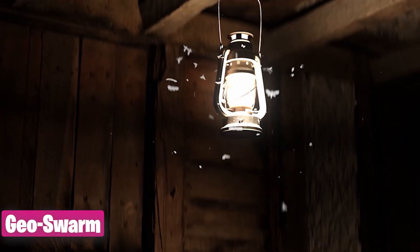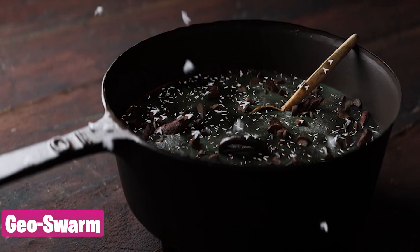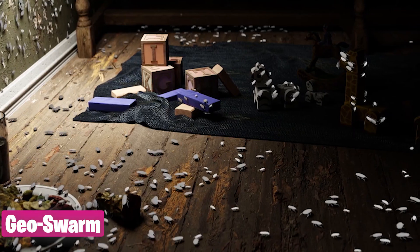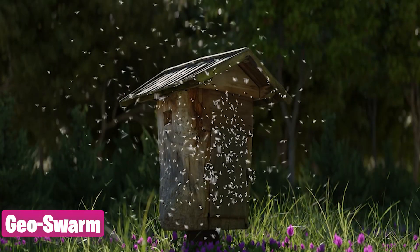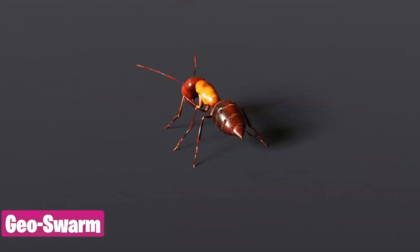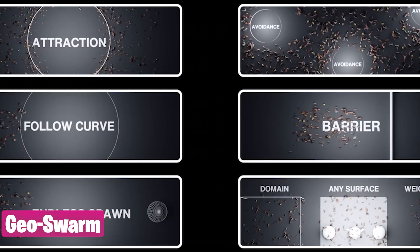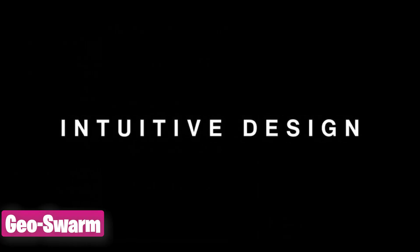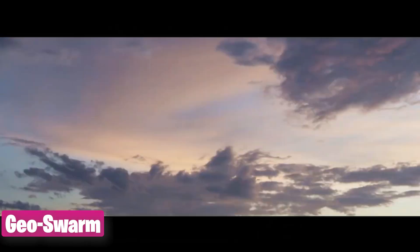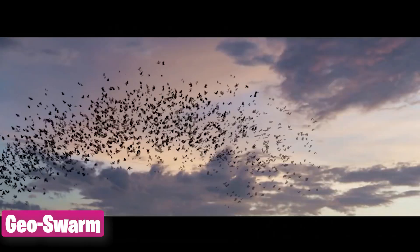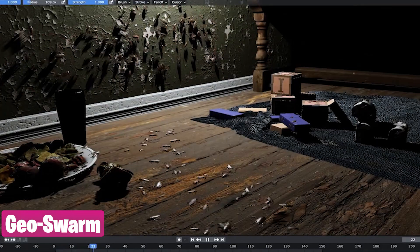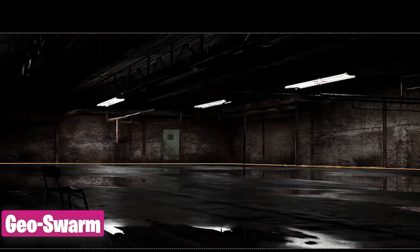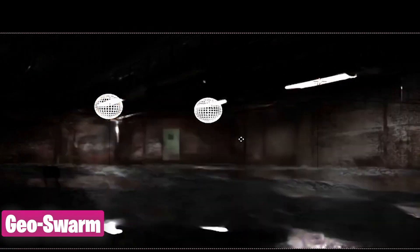Our third underrated add-on in Blender is GeoSwarm, which is a collection of bugs, insects, birds, and over 50 insect species. They are all animated, textured, and can be used in the add-on's swarm system that lets you spawn swarms of bugs like flies and all other types of creatures included in their large library.